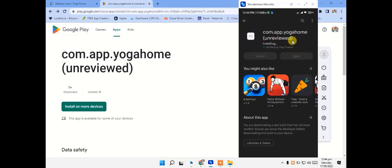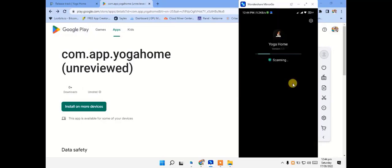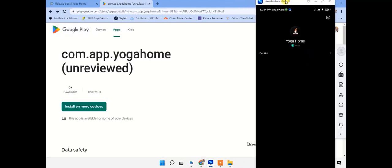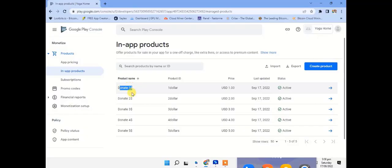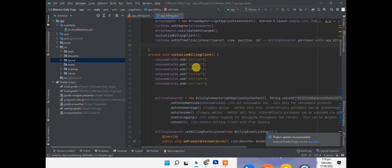Next, we will see what we want to do. We have installed it and opened it. I will play it out. Donate one dollar, two dollar, three dollar, four dollar — so I have added it.